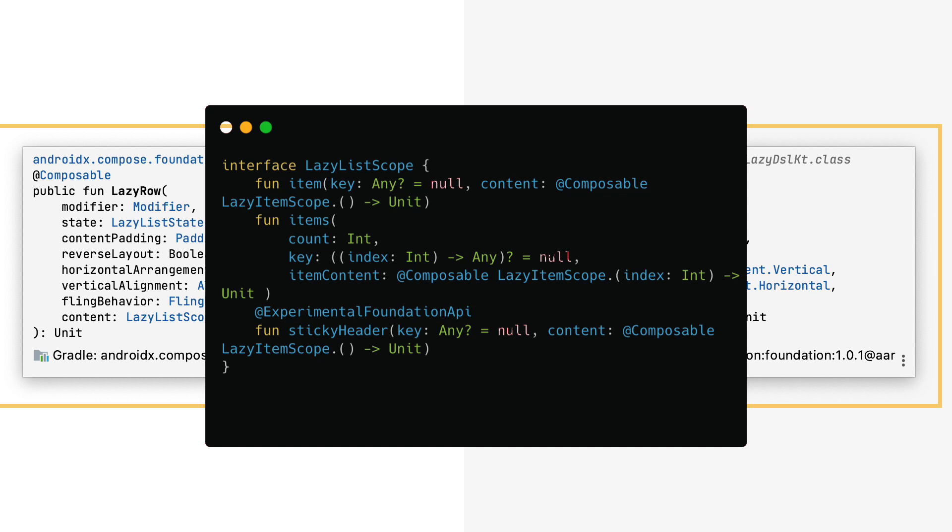Note that this function is annotated with experimental foundation API, which means that it's still in the experimental stage and might change or be removed in the future.